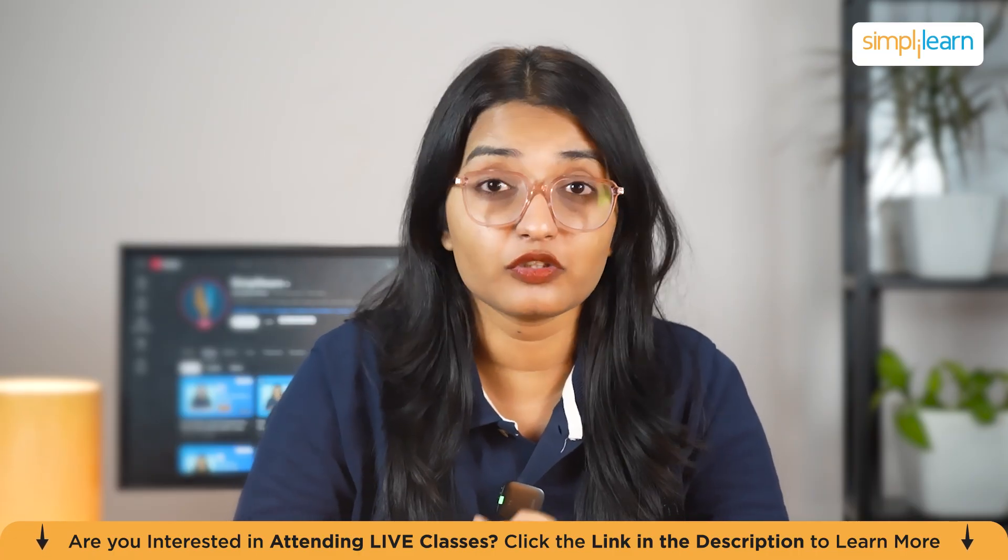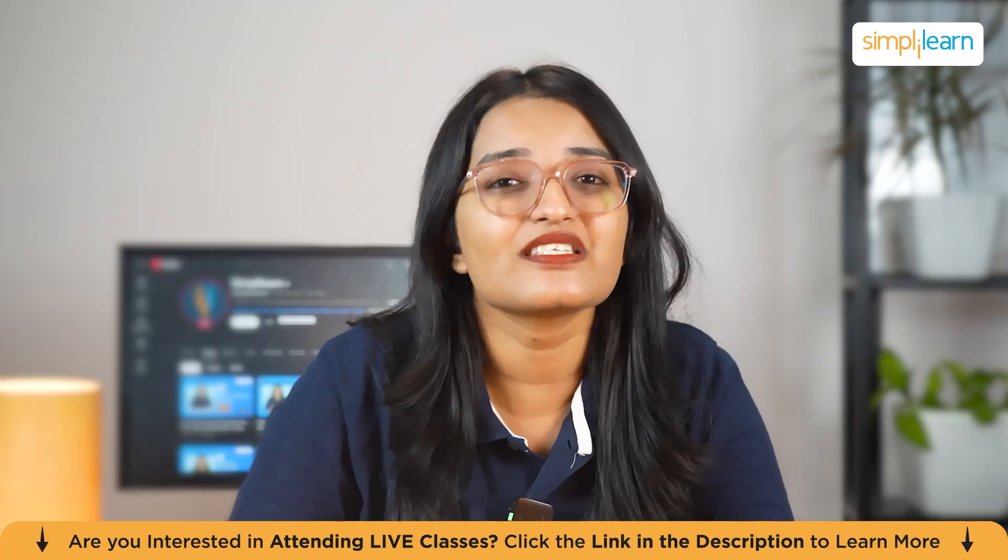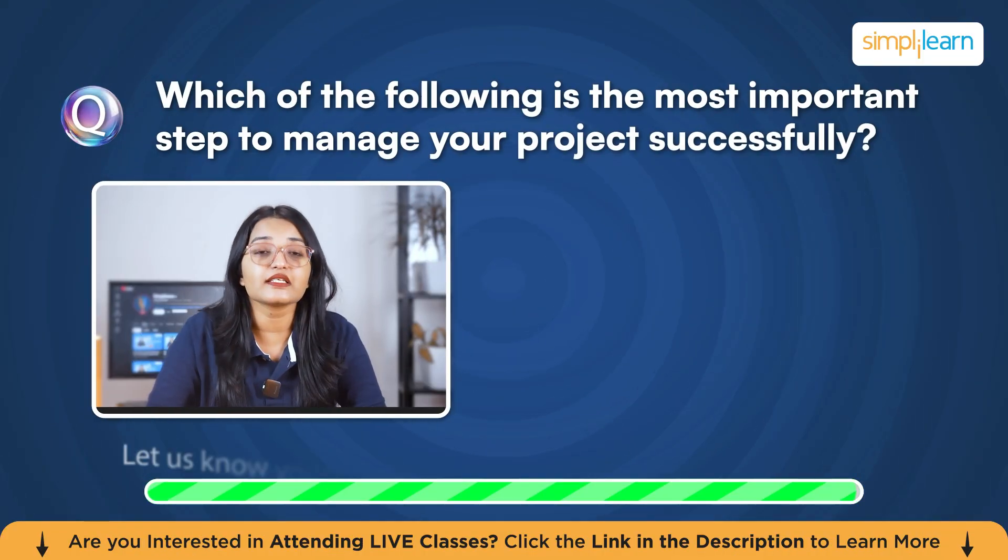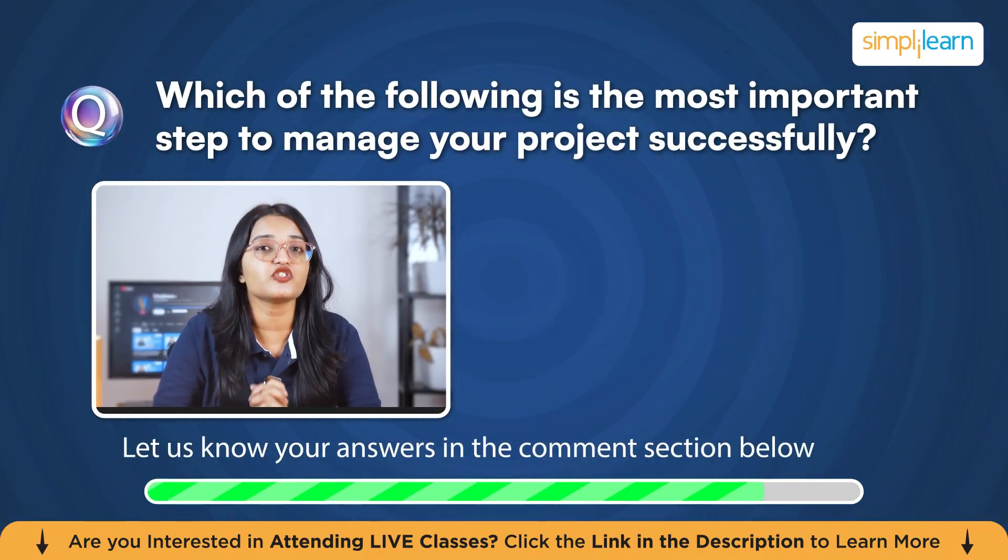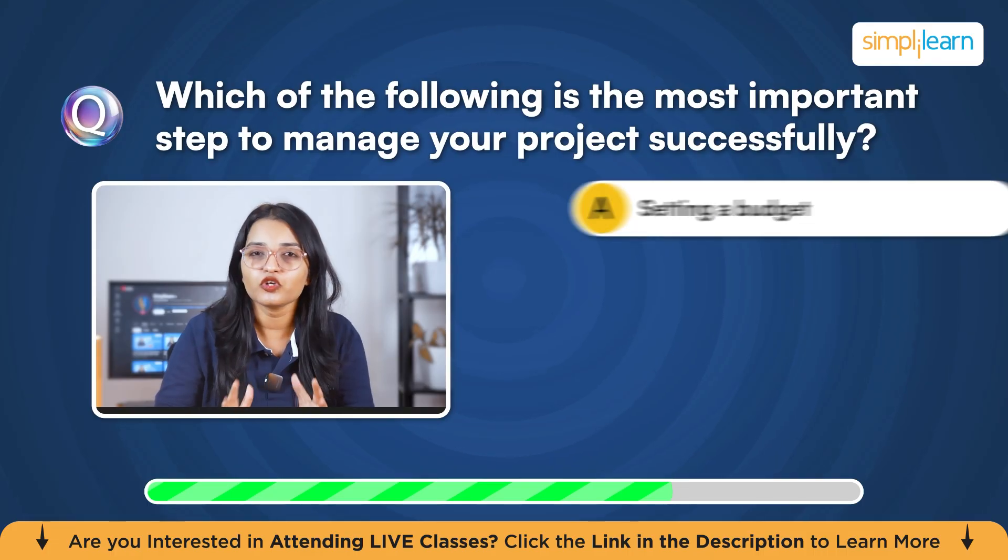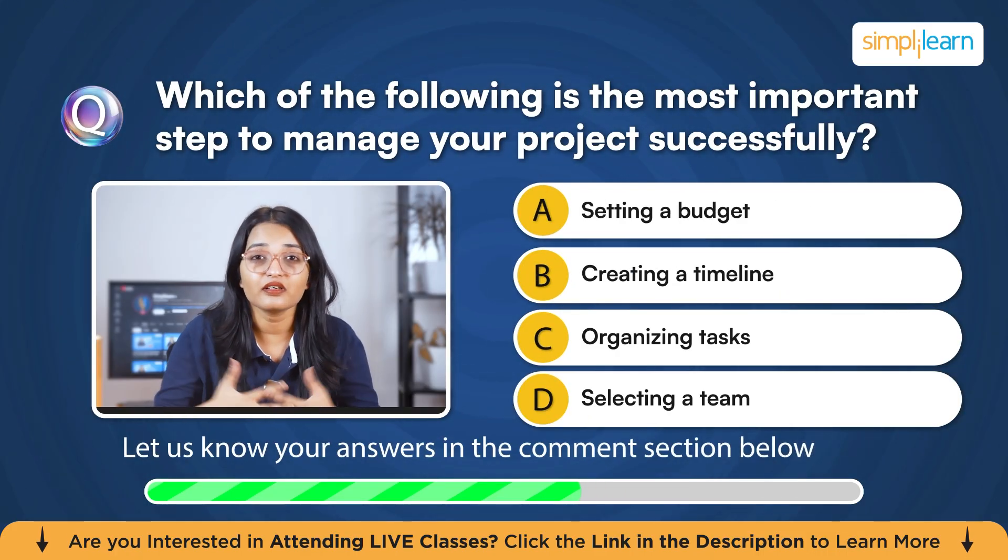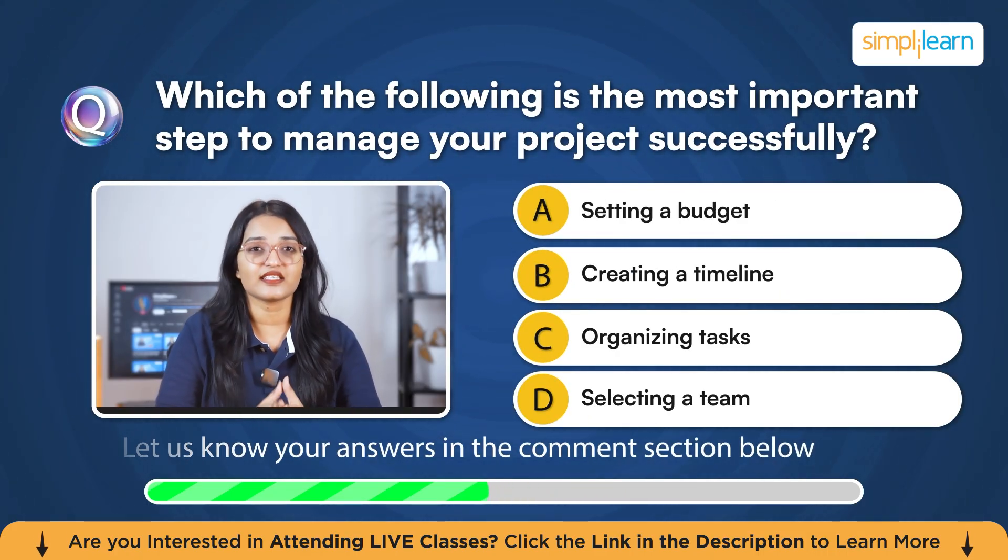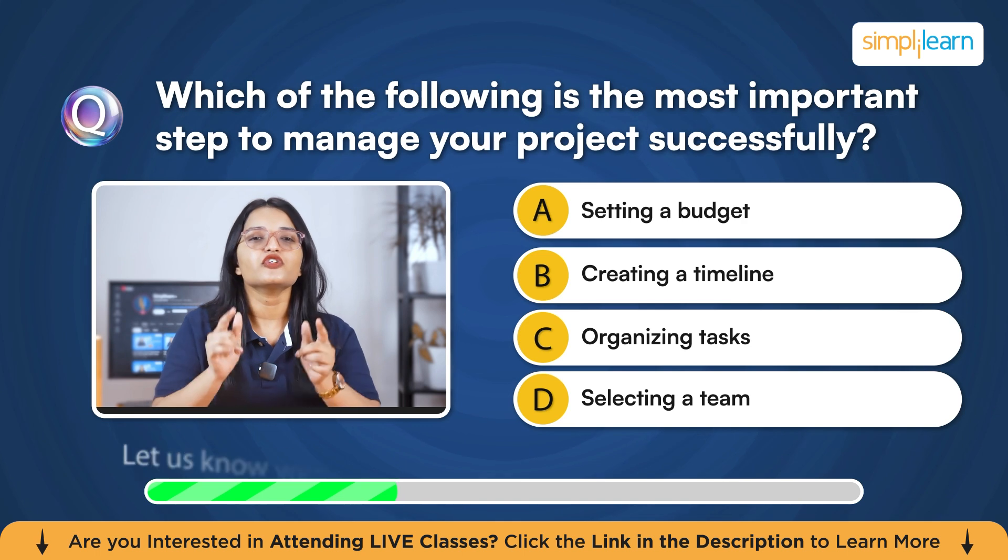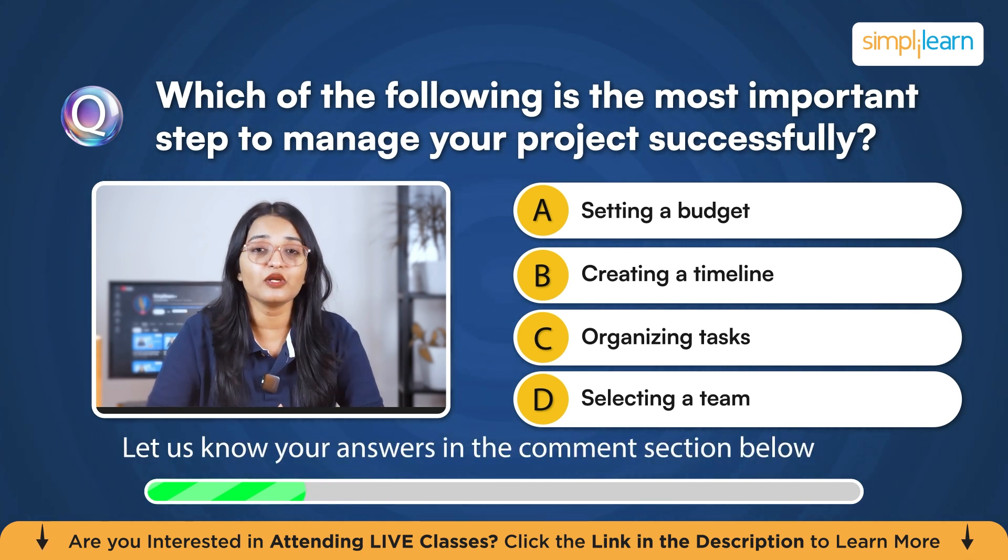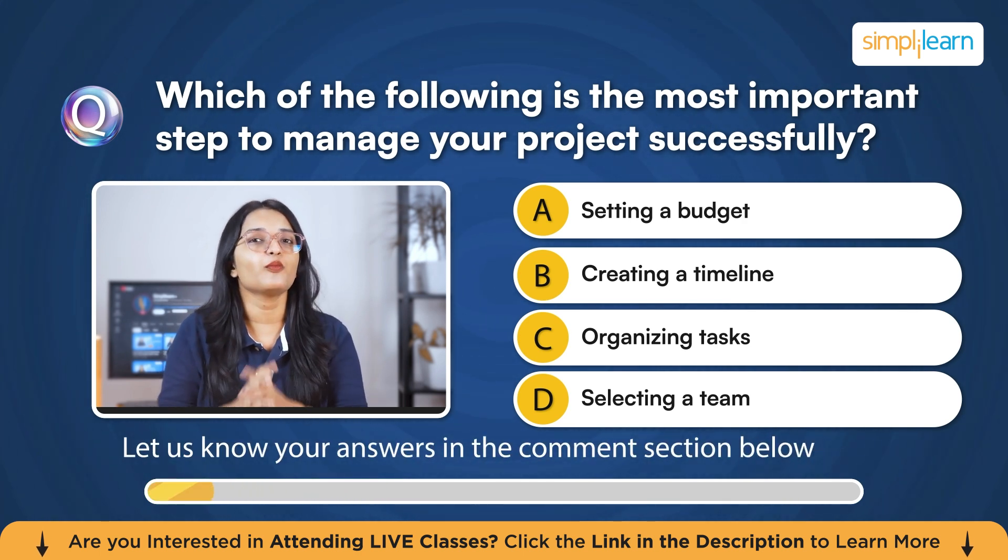But before we dive into the tutorial, here's our first quiz question for you. Which of the following is the most important step to manage your project successfully? Your options are setting a budget, creating a timeline, organizing tasks, or selecting a team. Drop your answers in the comment section below and let's see how well you know project management.